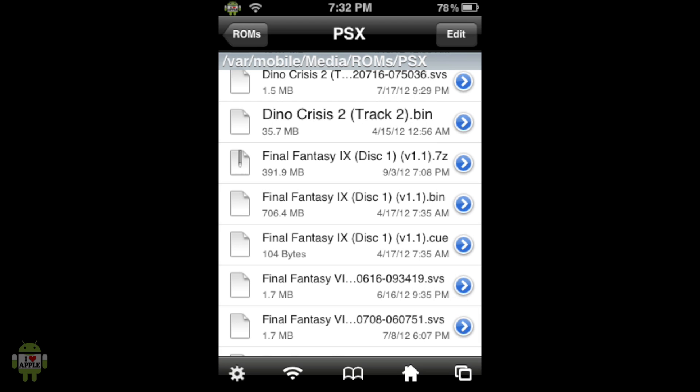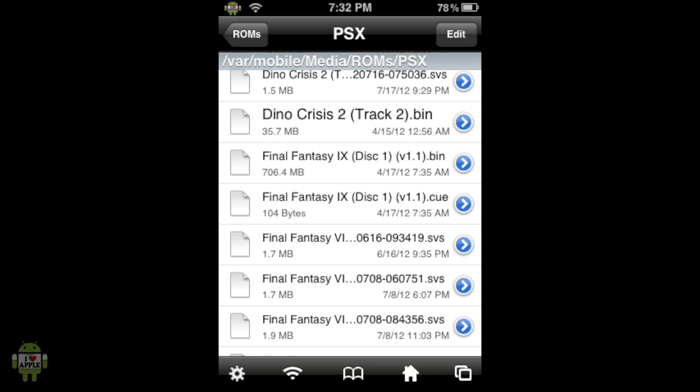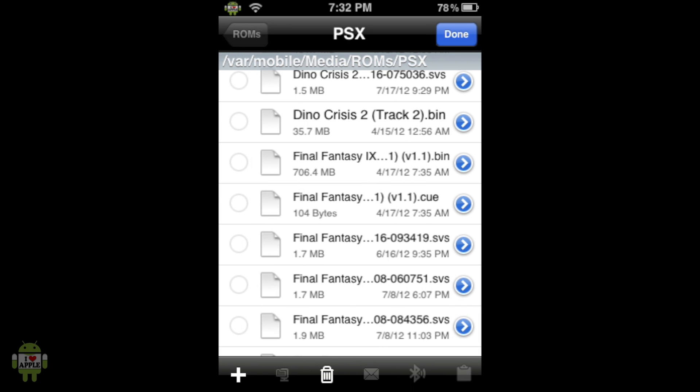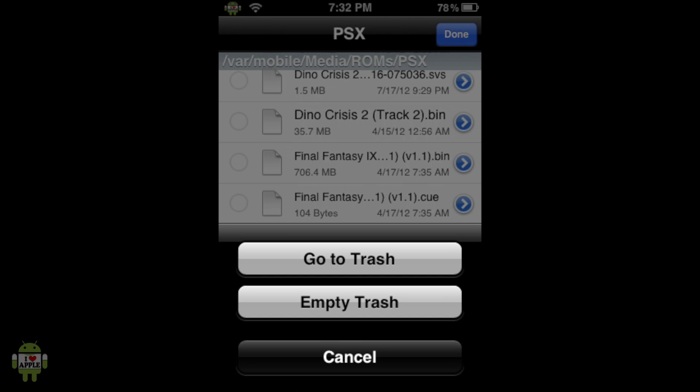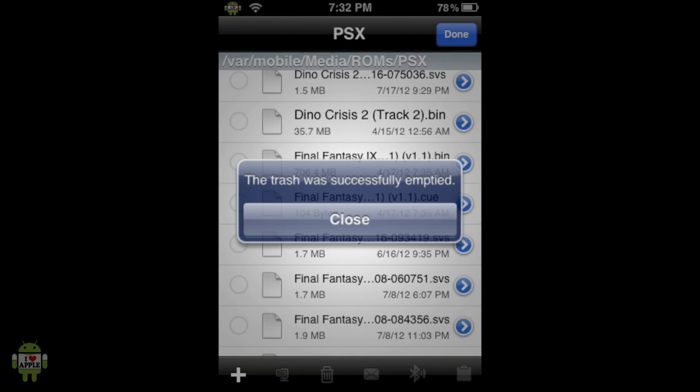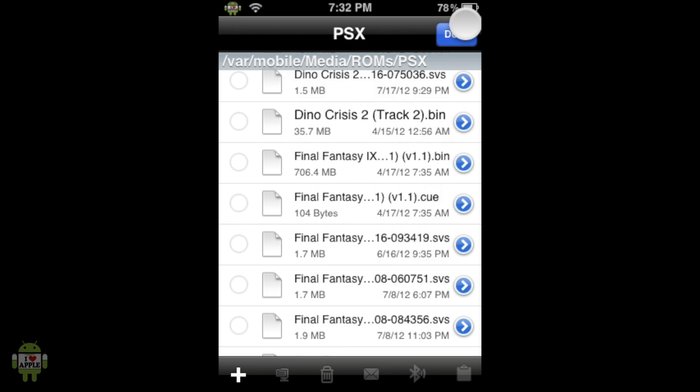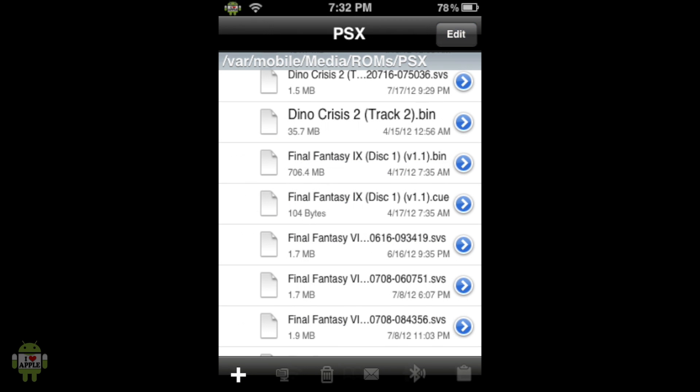Also if you guys are looking to free up some space, you can delete the .7z file by sliding to the right, clicking delete. And then this does not permanently delete the file, it just puts it in the trash. To empty the trash click edit, the trash can, empty trash, and now you'll have your space back.